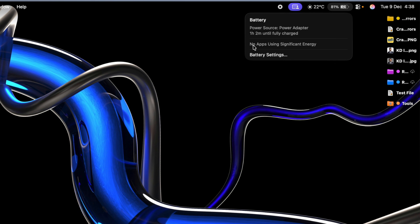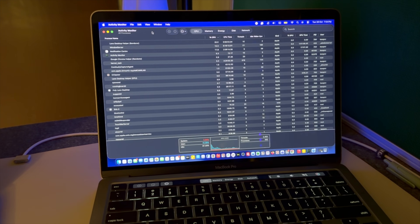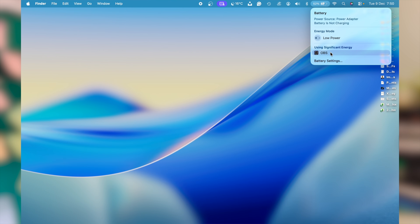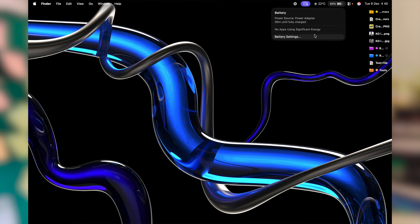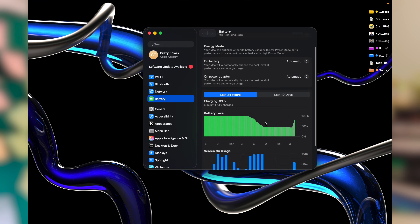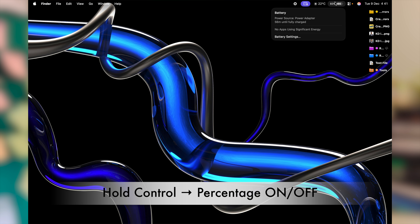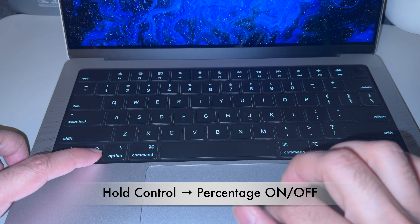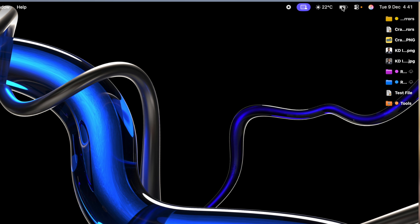The battery menu has a hidden diagnostics feature — hover your mouse over the battery icon and click on it. You'll see 'No Apps Using Significant Battery.' On my Mac I have everything sorted, so I don't see anything, but in your case you may have apps running in the background consuming significant battery and CPU. You can click on 'Apps Using Significant Battery' and kill that process directly. You can also click on 'Battery Settings' to customize usage and modes. By default you won't see the battery percentage — to enable it, press and hold the Ctrl key and click the battery symbol, then select 'Show Percentage.'